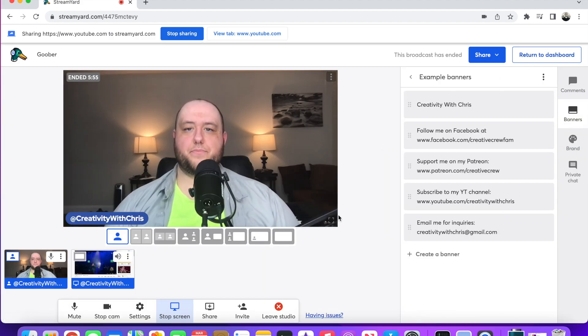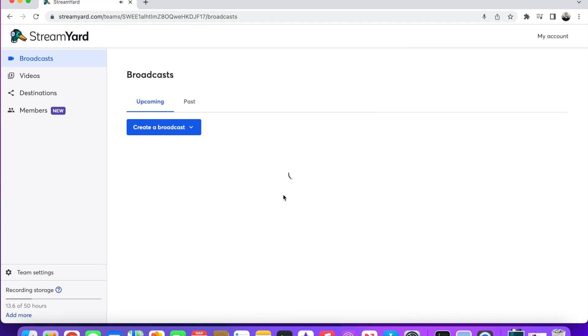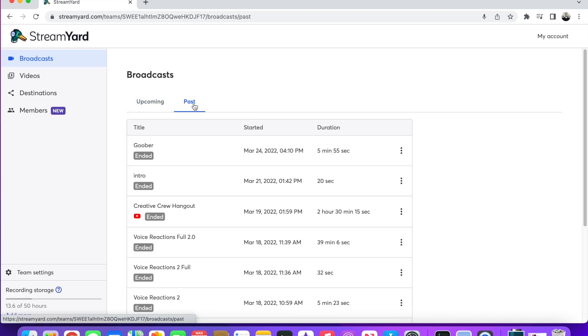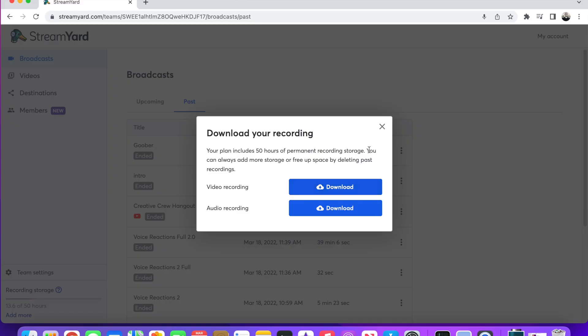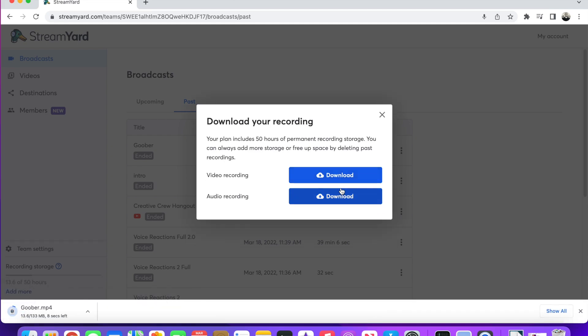You come back and it'll take you to the dashboard. You click Past Broadcasts and click on the video you are trying to download. Come over here and click Download Recording, then click Video Recording. Don't just click Audio Recording unless you only want the audio — since we're doing music reactions, we want the video as well. So you click Download next to the video recording and you're good to go.